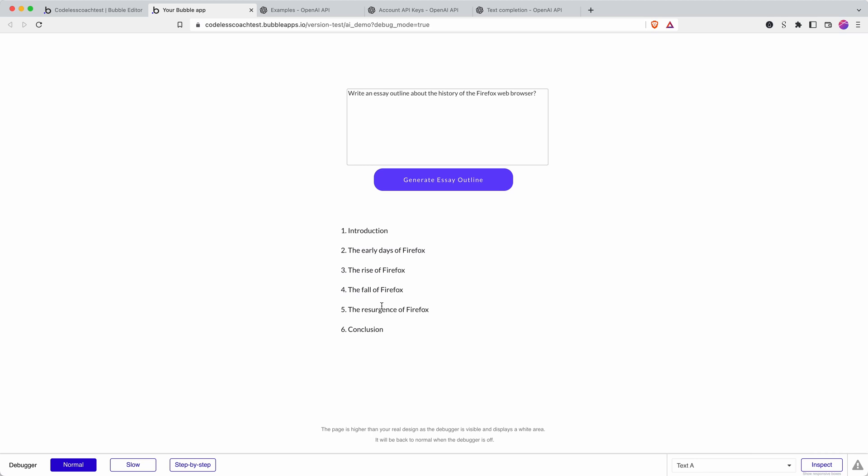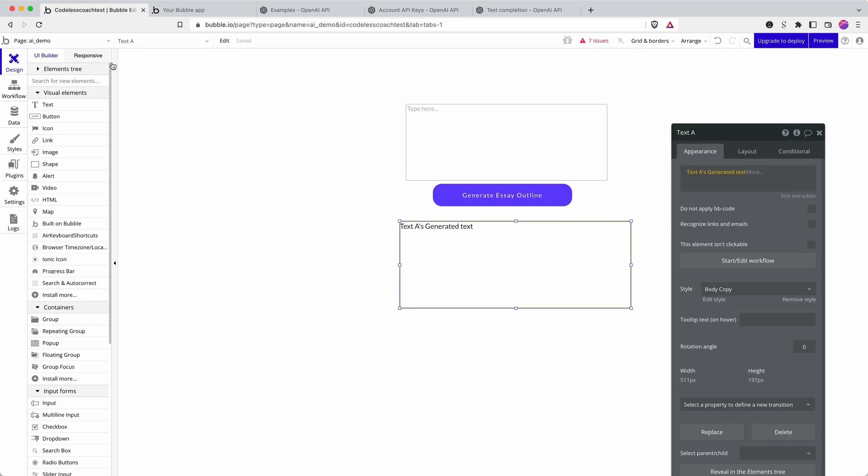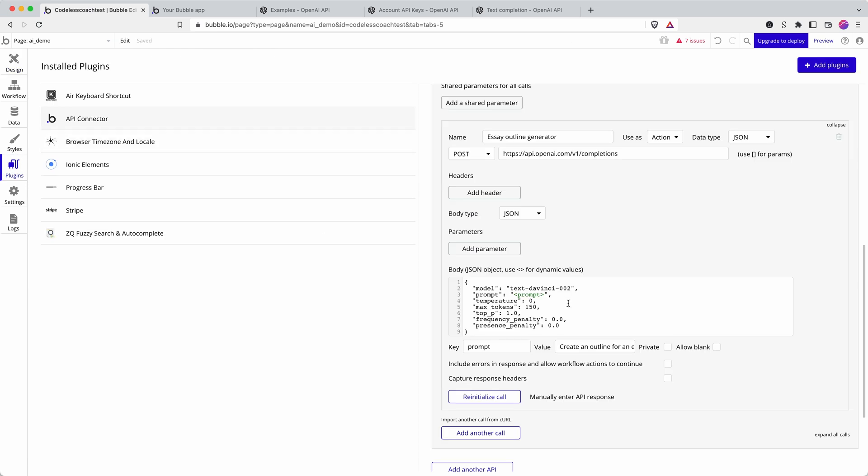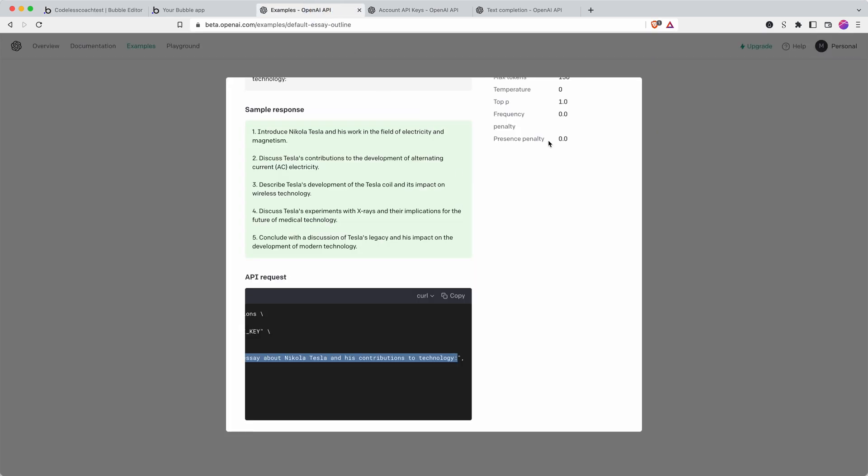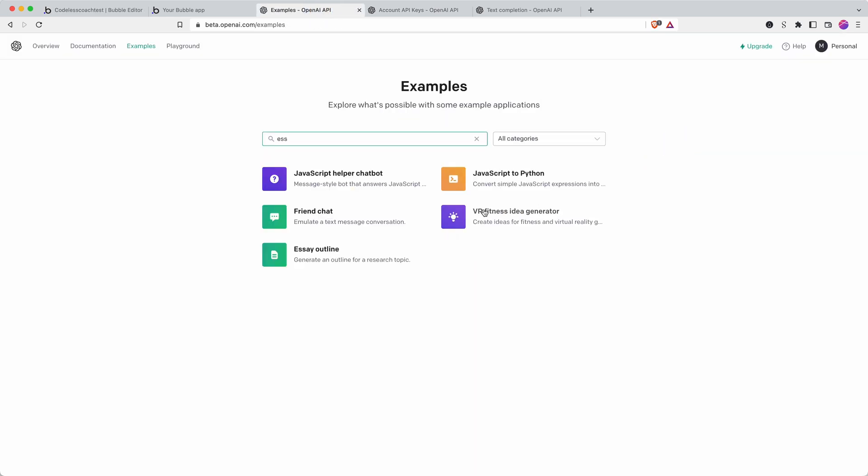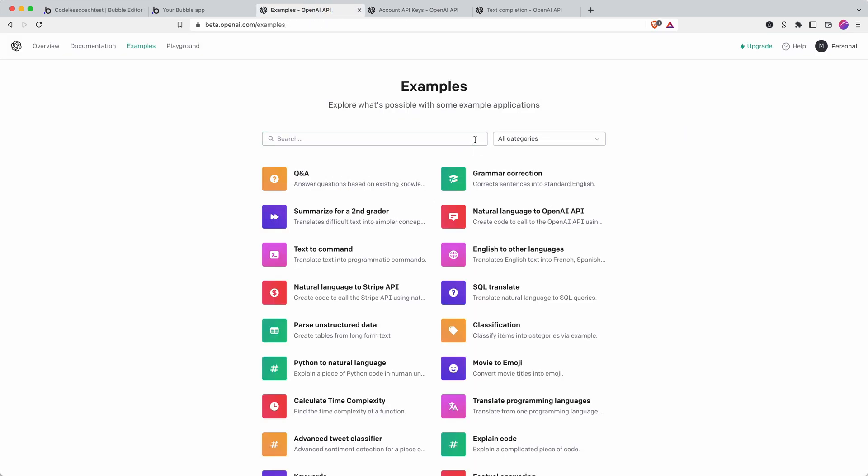Their API. And you can now basically customize by going back into plugins, these parameters here, the model that's used, the temperature, tokens, etc. You can customize it, you can really now dive into any of the examples here and build that into your Bubble application.